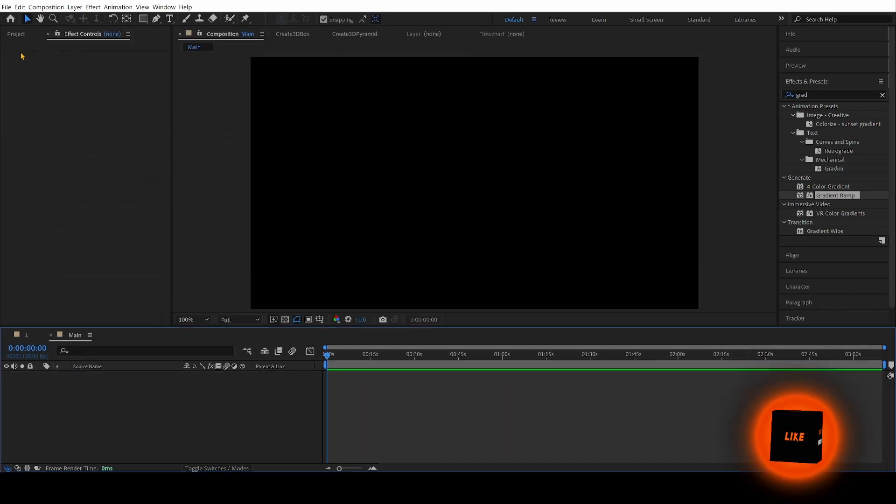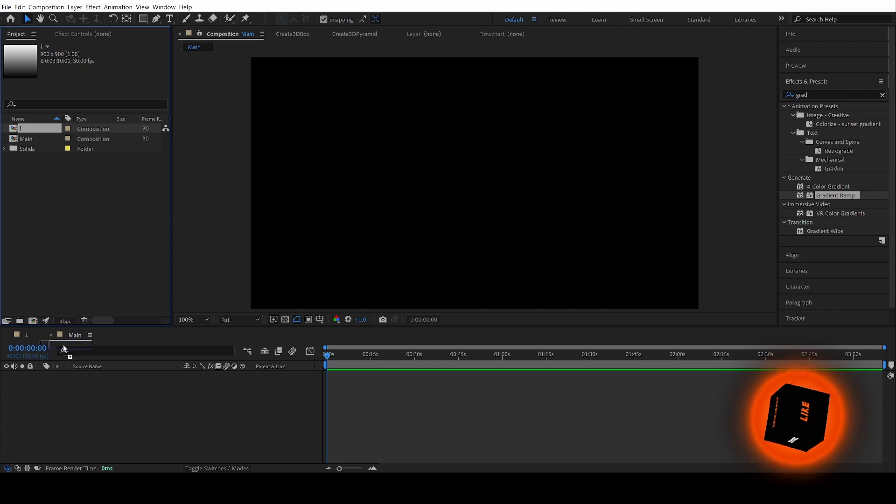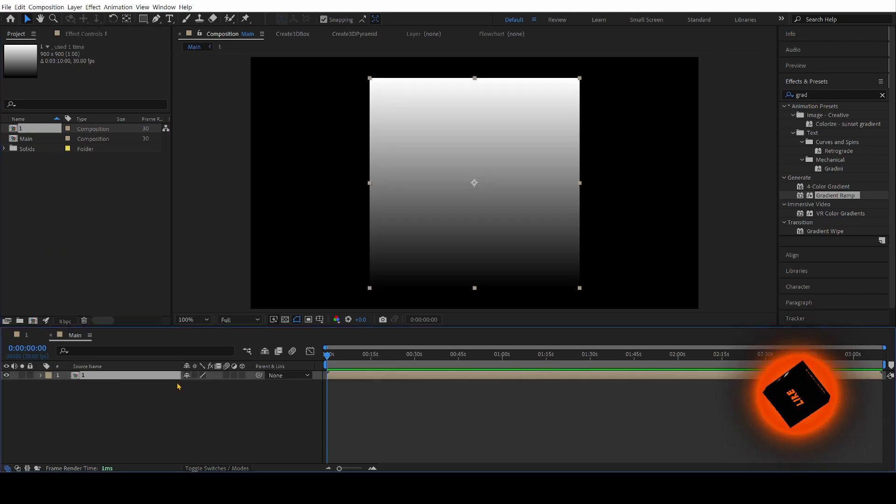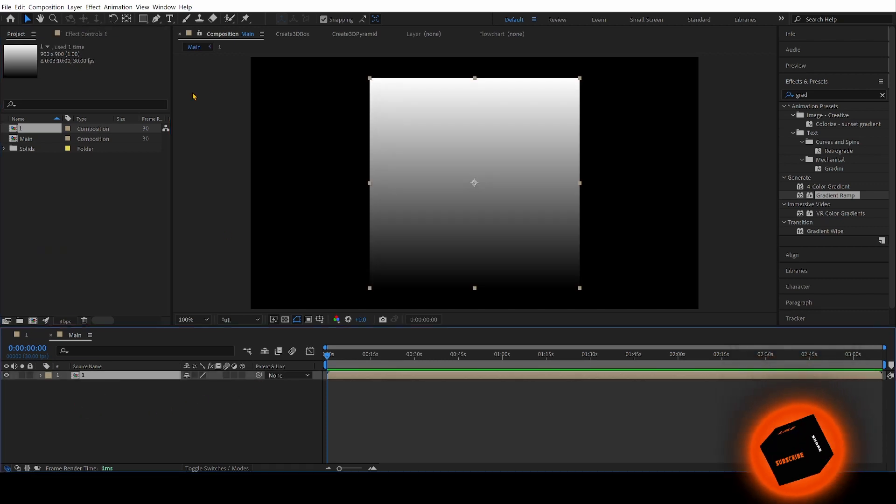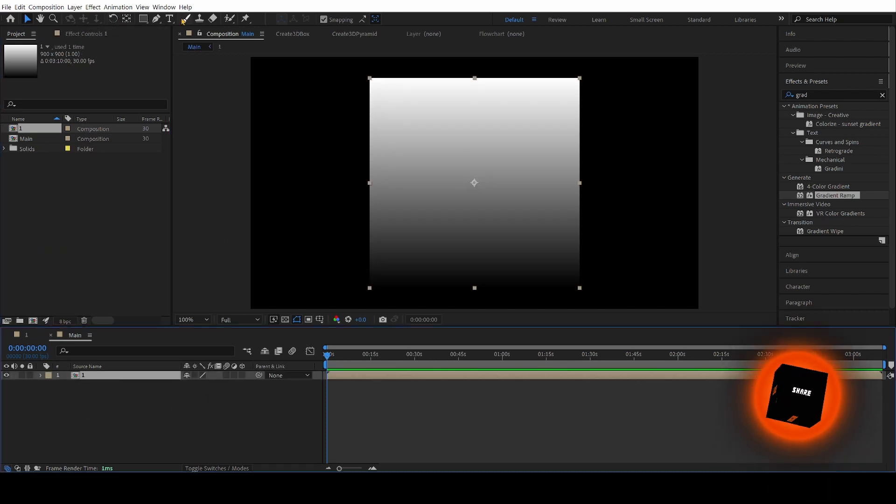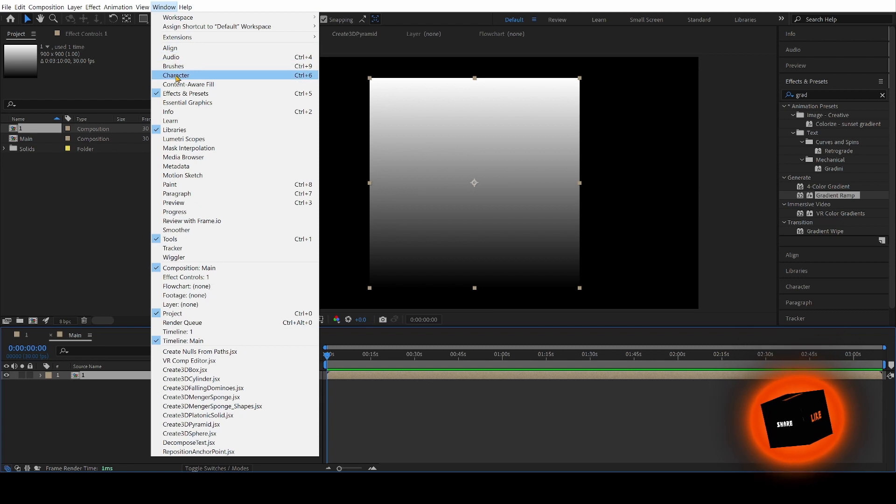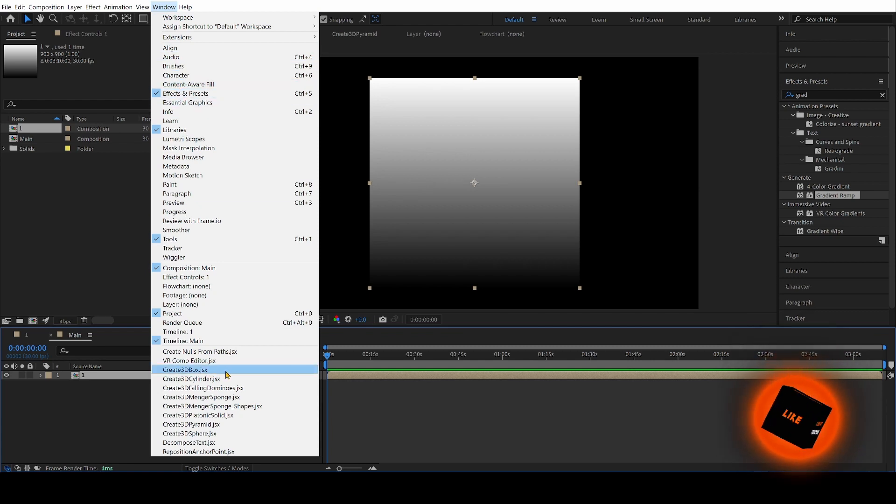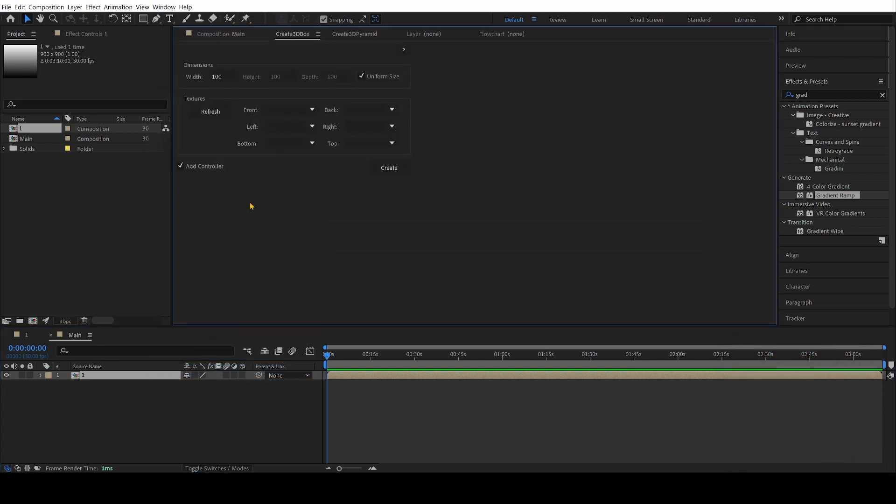All right, so you go up to Project, and you bring in your number one composition. And what we're going to do is go up to Window, go down to Create 3D Box, and change the width to 900.